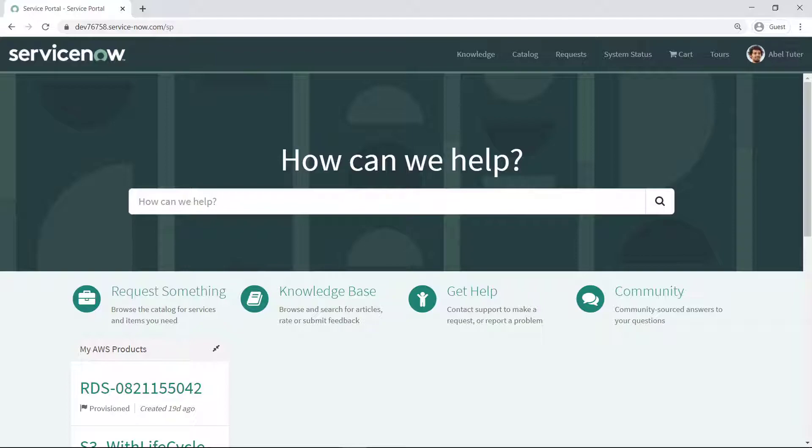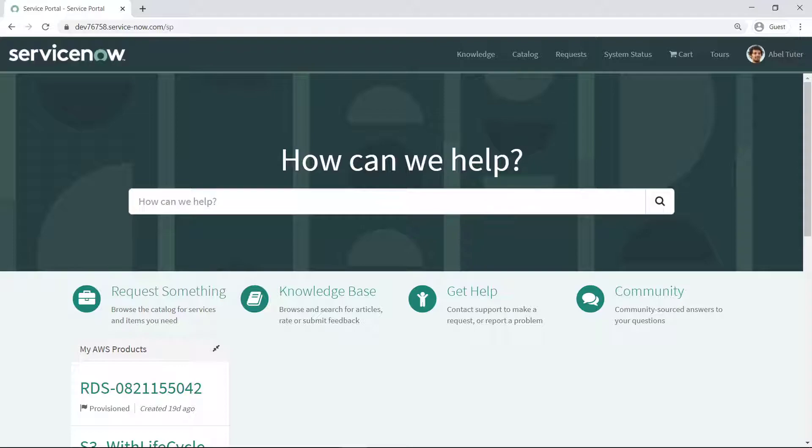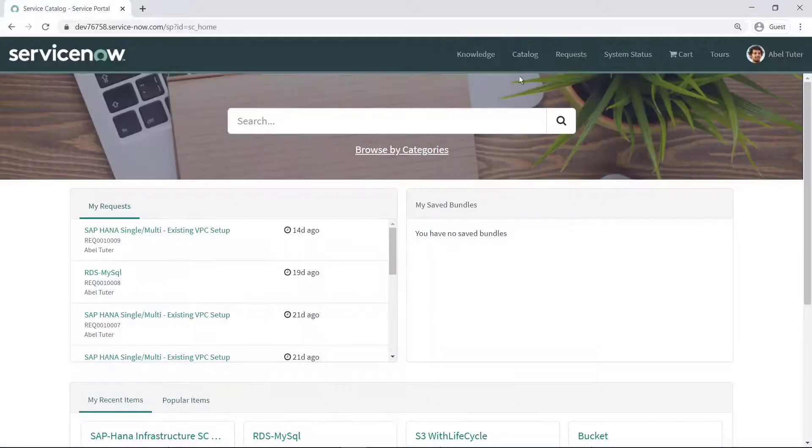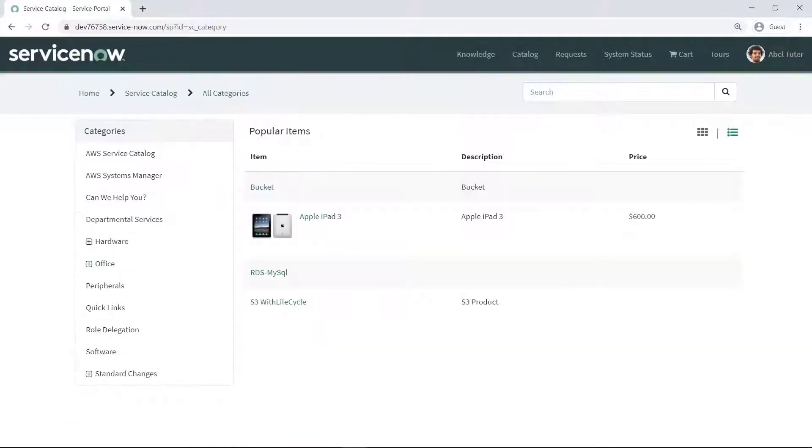If you want to use ServiceNow as the means to deploy SAP systems, you can make your Service Catalog products available by implementing the AWS Service Management Connector for ServiceNow. This solution simplifies AWS product request actions for ServiceNow users and provides ServiceNow governance and oversight over AWS products.